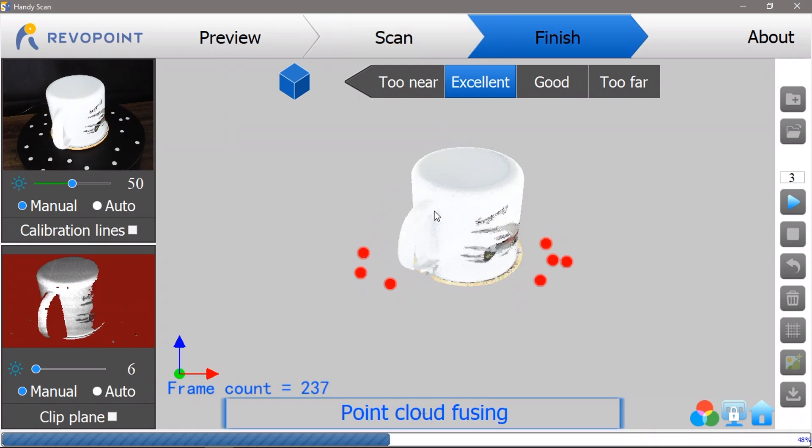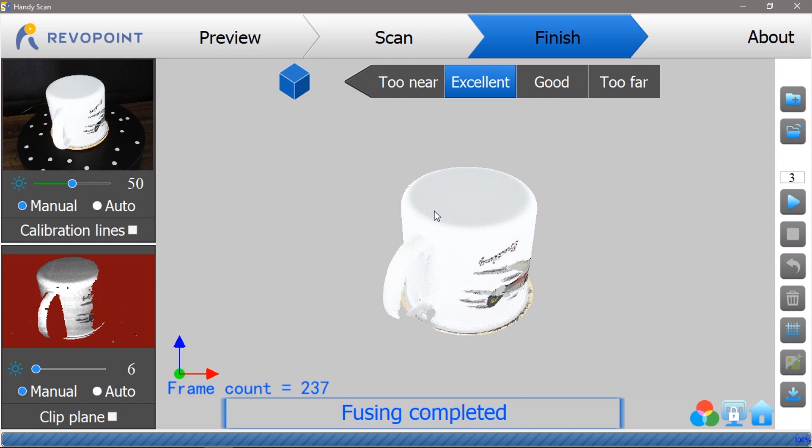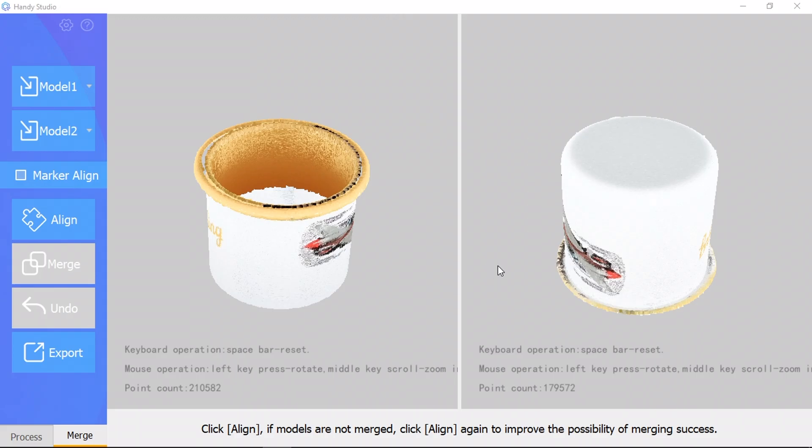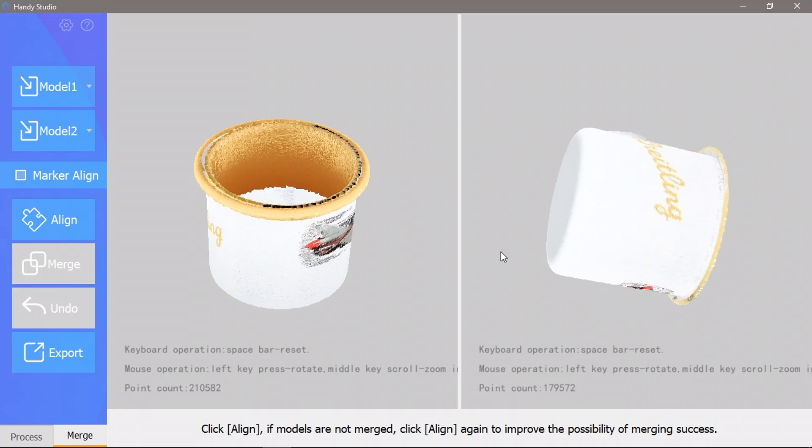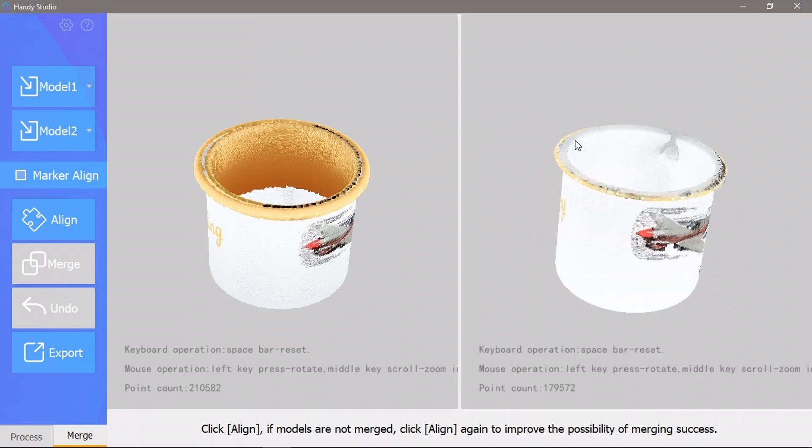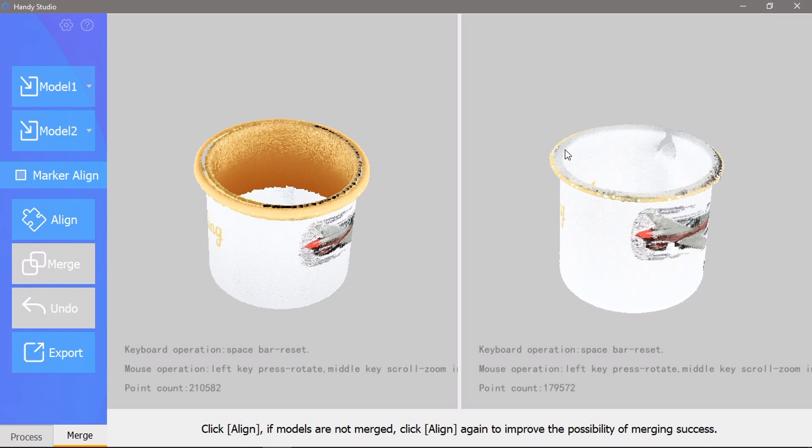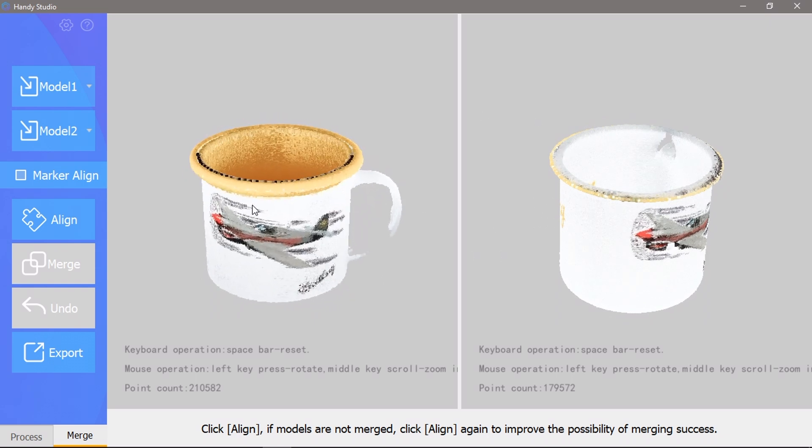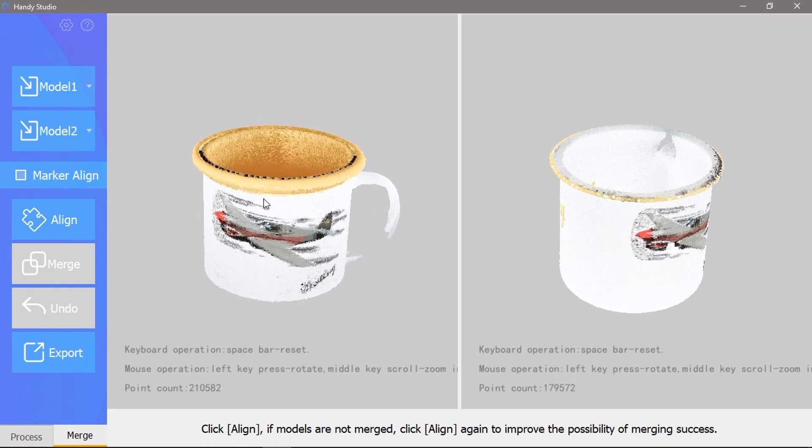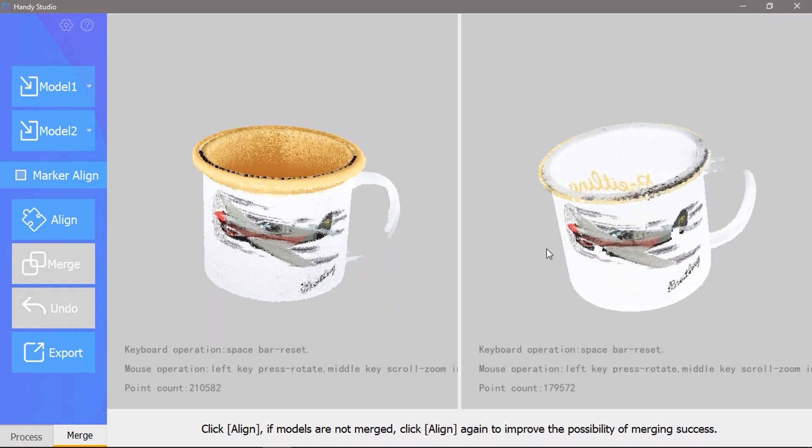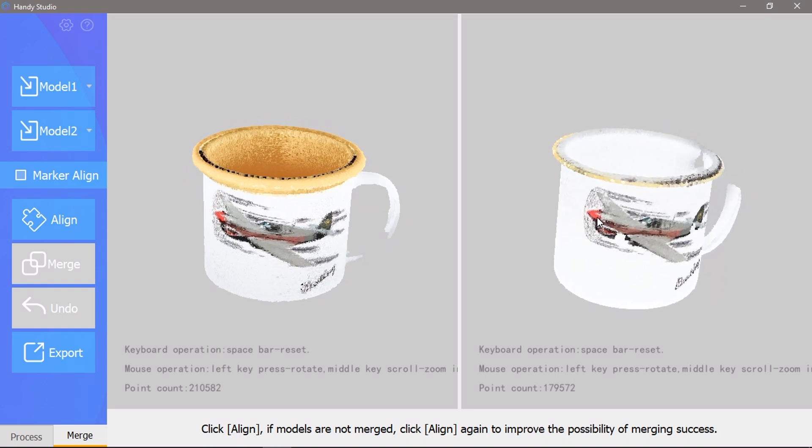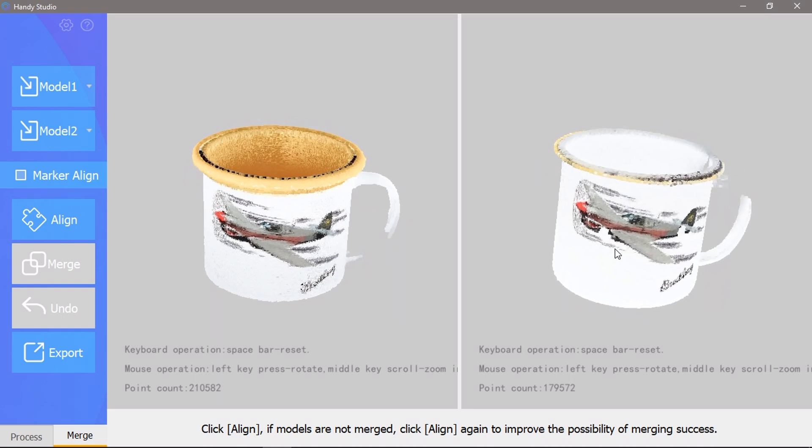Now that we've got the two sides of the mug scanned, we need to combine them. We can do this in Handy Studio using the merge function. This allows you to combine two models into a single model, which you could repeat over and over again if you have multiple angles of the same object which have each captured different details.